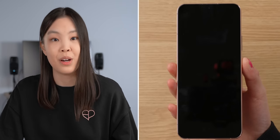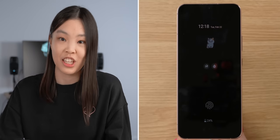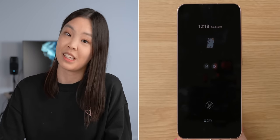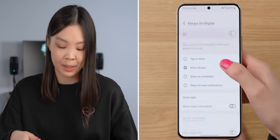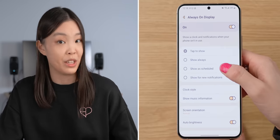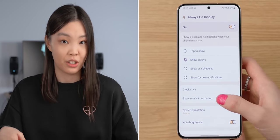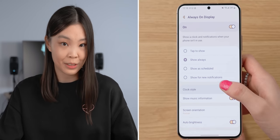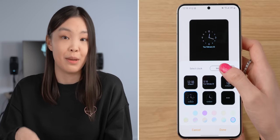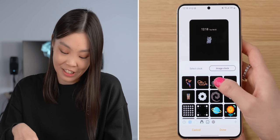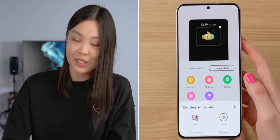The theme also gives you an always-on display image, but if you don't like it, you can change this separately in Settings. Just go to Lock Screen and then Always-On Display. Here, you can select when you want to see it — I want to always see it — and then click on Clock Style. You can pick whatever style you like, and there are even more options for the image clock, such as stickers, AR emojis, or one of your own photos.